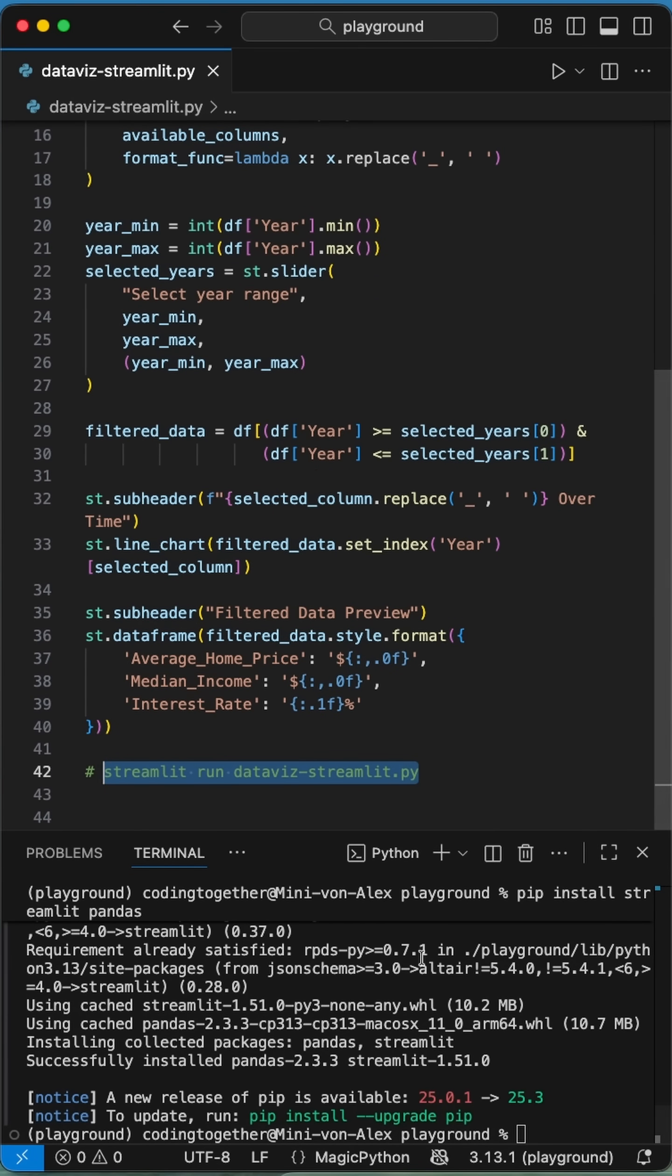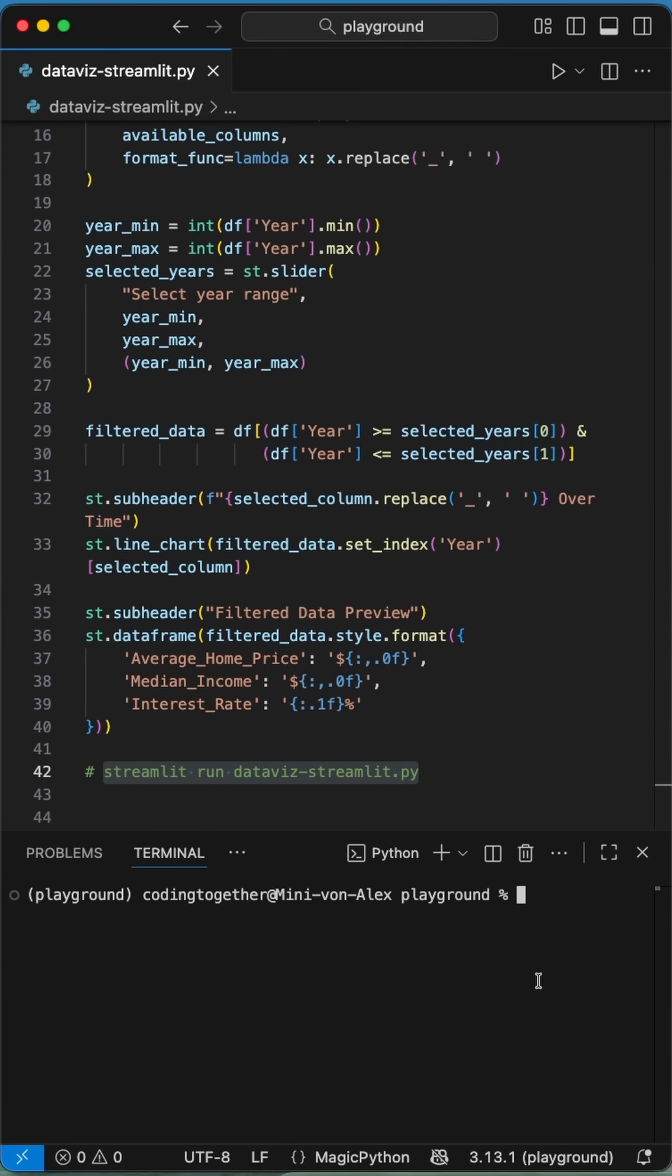To run the app, we need to say streamlit run and the name of our python file and then it comes up in your browser. And that's it.